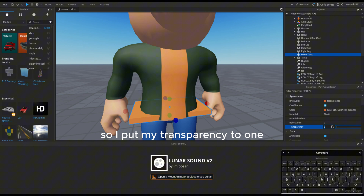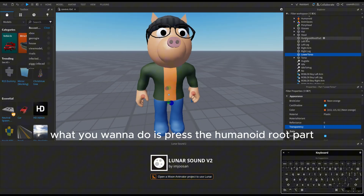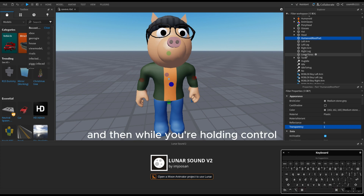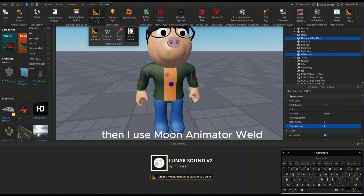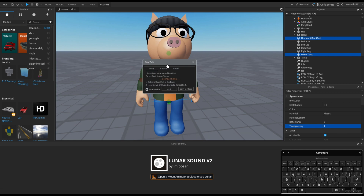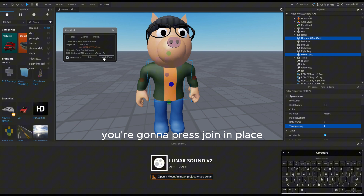Put the transparency to one because you're not gonna be able to see it. Press the humanoid root part, and then while holding Ctrl press lower torso. Then I use Moon Animator Weld, but you can also use edit rig — I'm just gonna use this because it's way easier for me. Then press join in place.